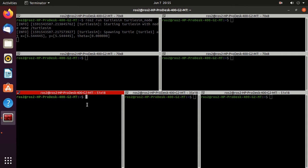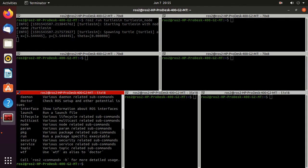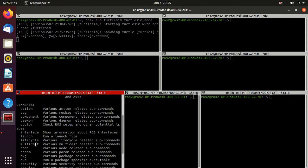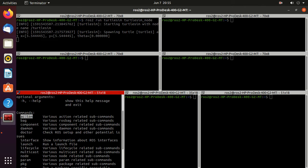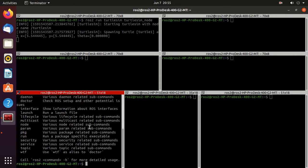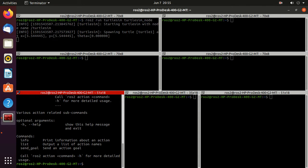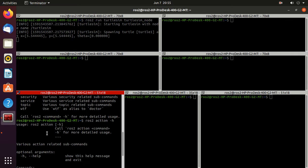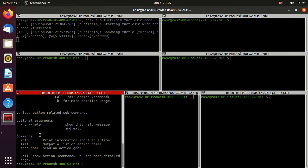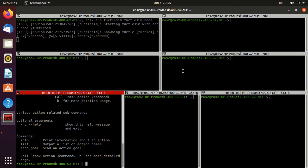And here type ros2 -h. We will use this action command which will provide various action related commands. So just type ros2 action -h. Here you can observe that in commands we have info, list, send_goal. These all commands are available after ros2 action.